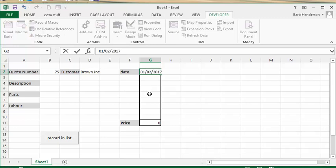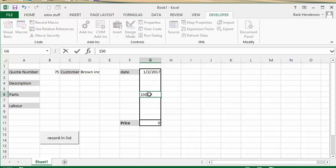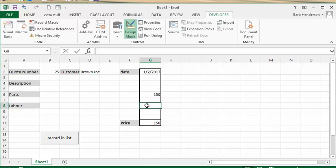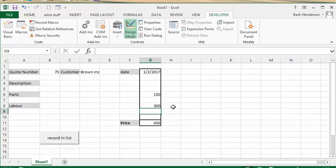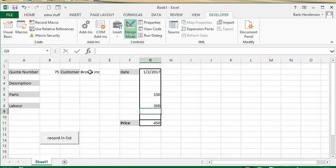Let's put some parts - the parts are $150 and the labor would probably be 300. So there's our total price. This is what we need to bring over to our list: we need 75 as the quote number, the Brown Ink as the customer, the date, and the price.